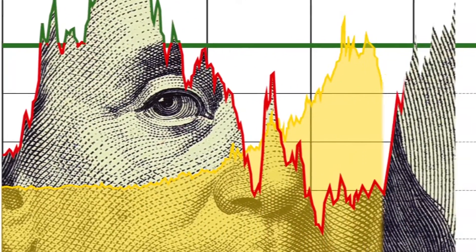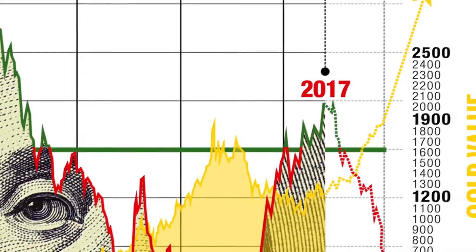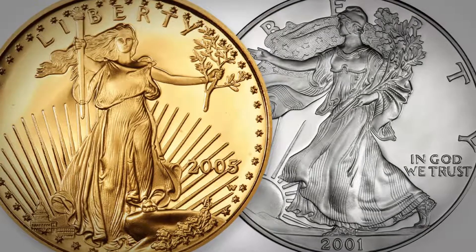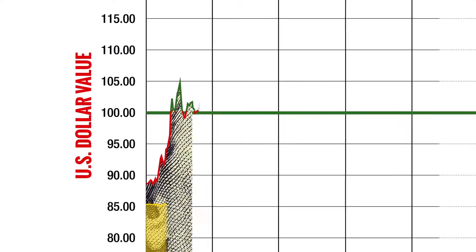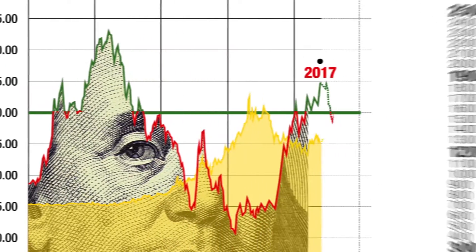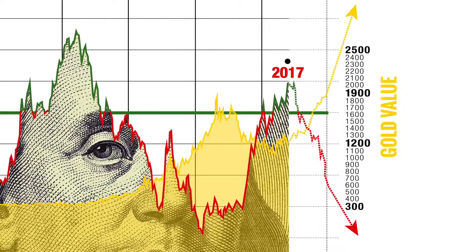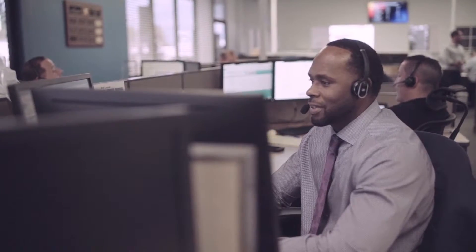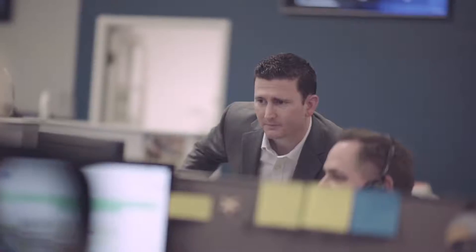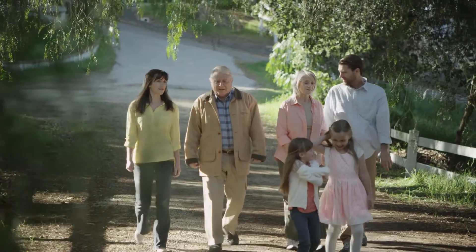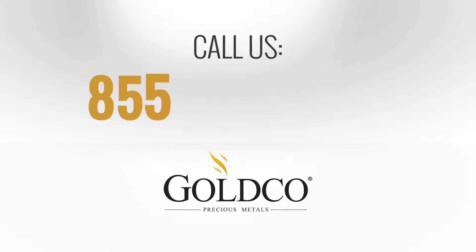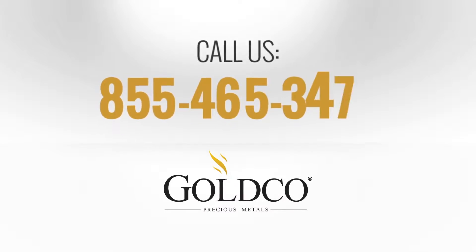By diversifying your portfolio with physical assets such as gold and silver, you're positioning yourself towards securing gains in a global market downfall. When unforeseen economic catastrophes strike, the gold and silver you invested in serves as your insurance policy by typically increasing in value while all other asset classes are failing. Protect yourself today by calling our gold co-representatives — we look forward to working with you to ensure financial stability for you and your family. Call us at 855-465-3472.